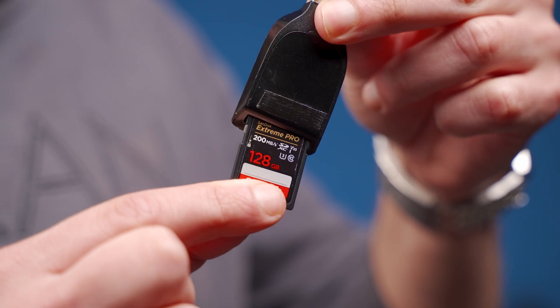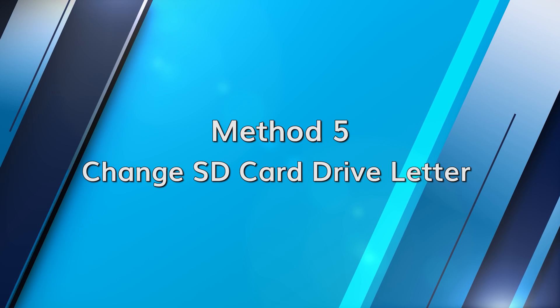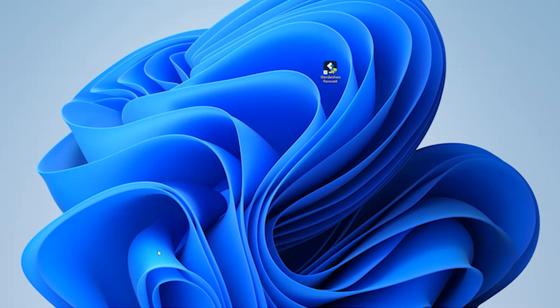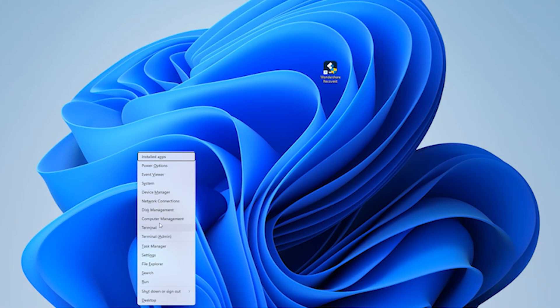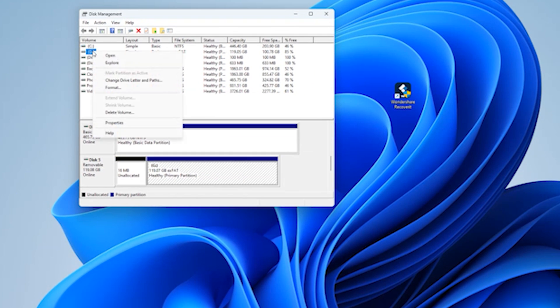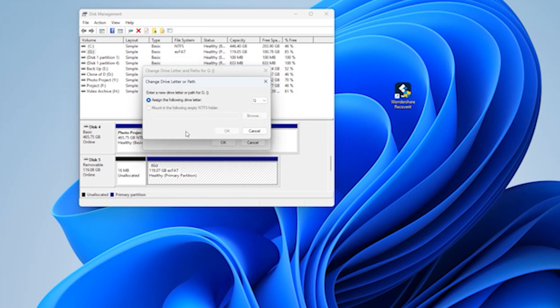If the computer recognises there is a drive there but can't tell it's an SD card, changing the drive letter can sometimes resolve conflicts. Press the Windows and X key and select Disk Management. Right-click on the SD card and select Change Drive Letter and Path. Click Change and assign a new drive letter. Then click OK and check if it's detected.